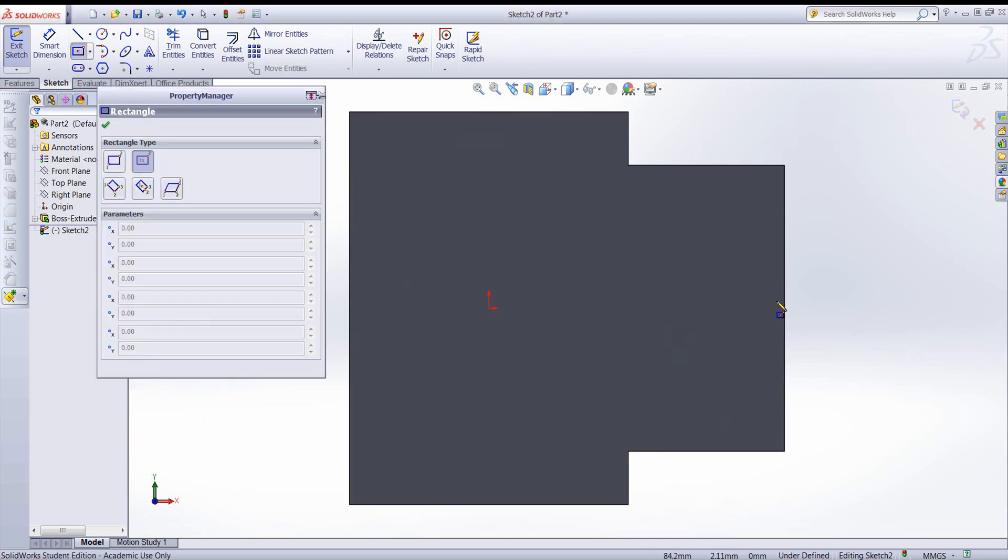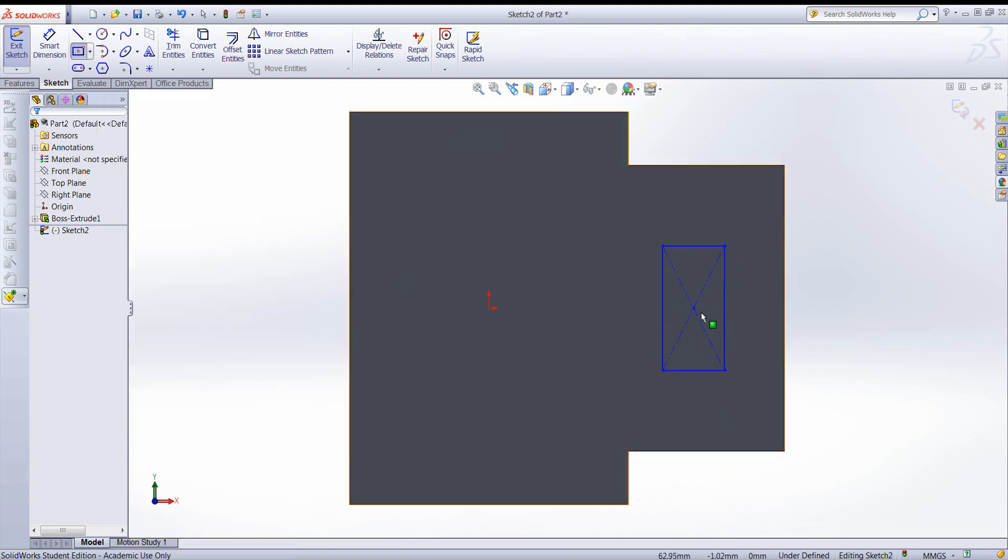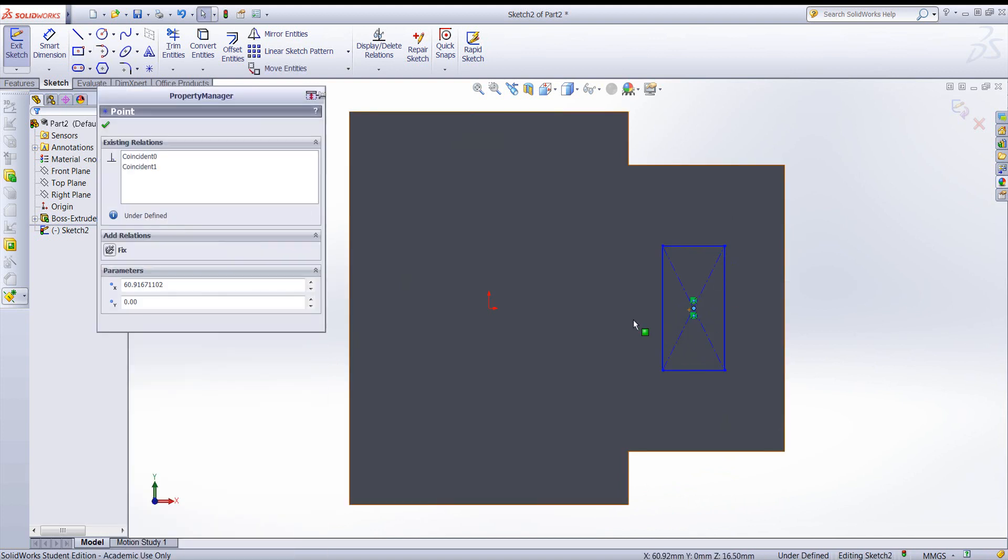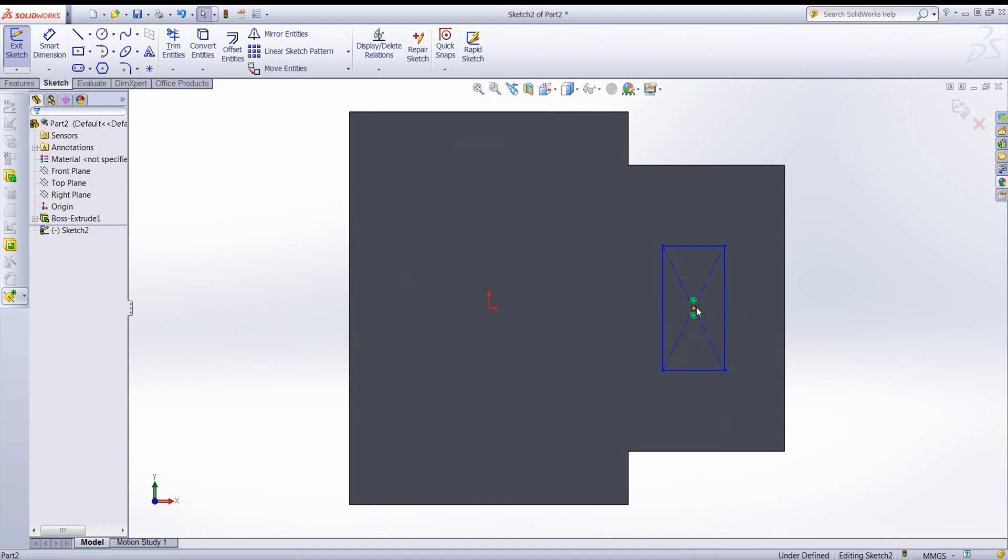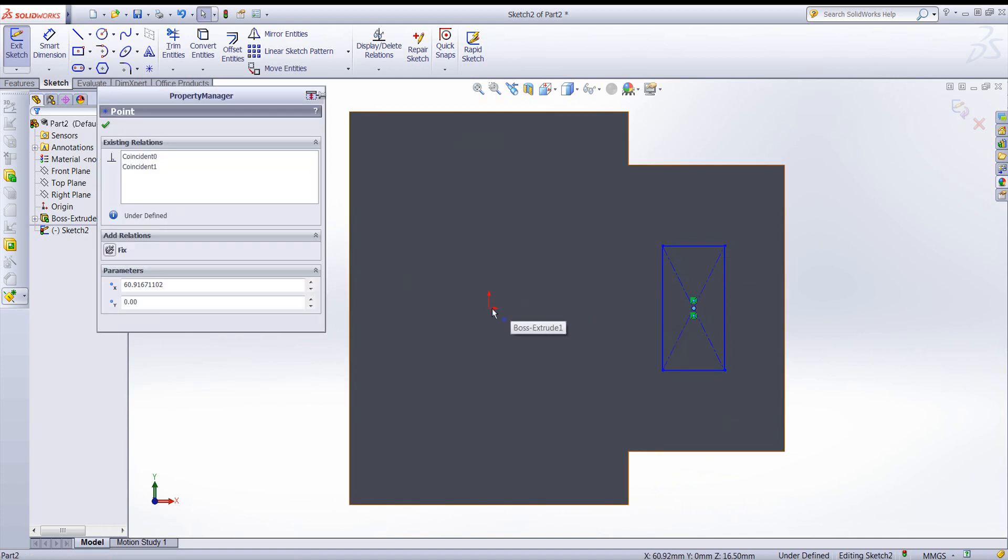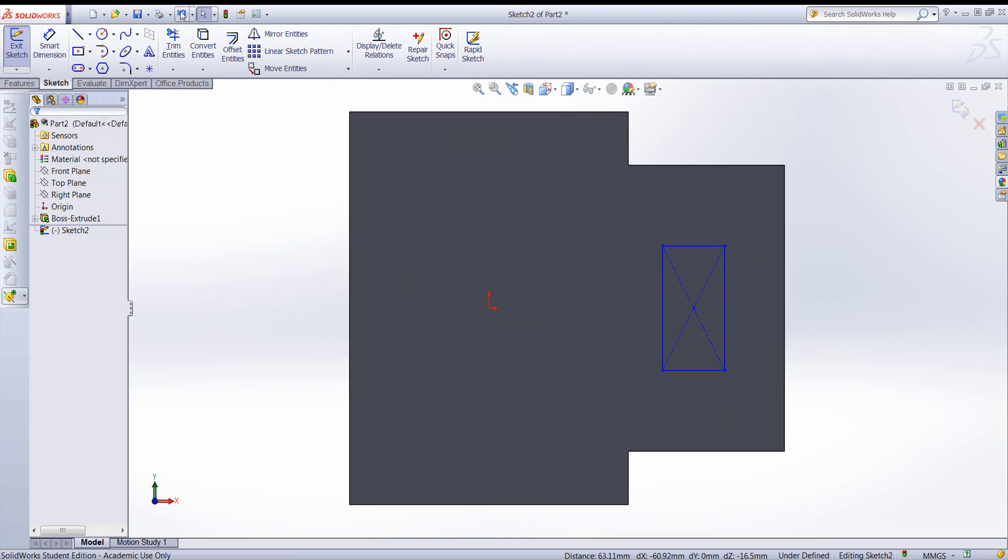I'll sketch the rectangle. I want to make sure that rectangle is aligned with the origin. So I'm holding CTRL to select both points. Now I can add some dimensions.